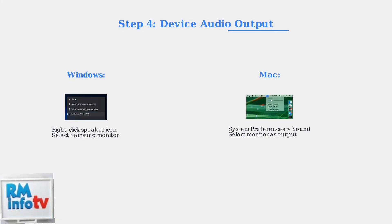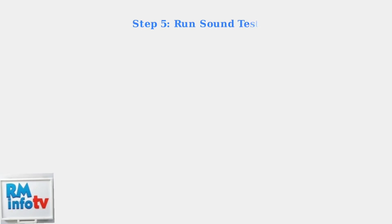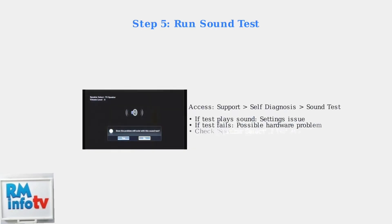Ensure the volume is up and your Samsung monitor is selected as the audio output device. Finally, run your monitor's built-in sound test.